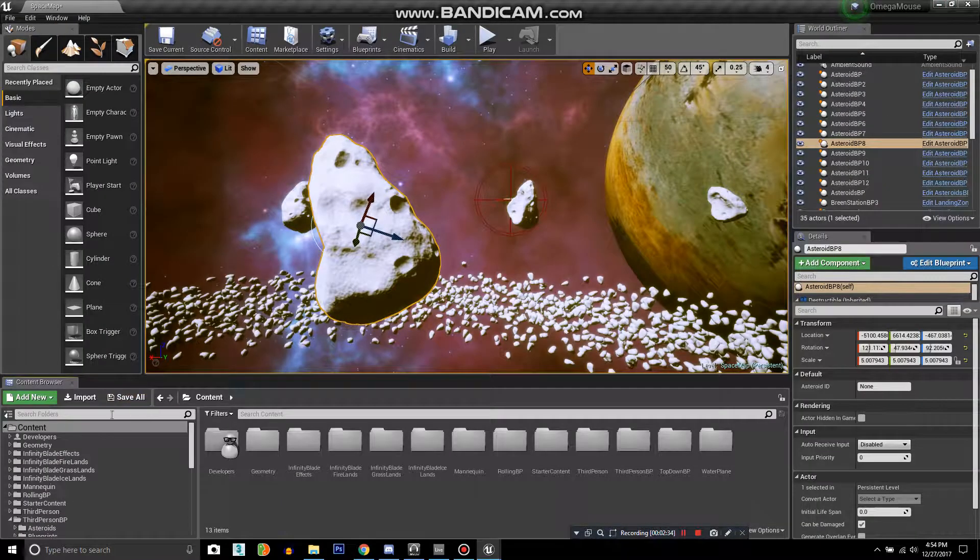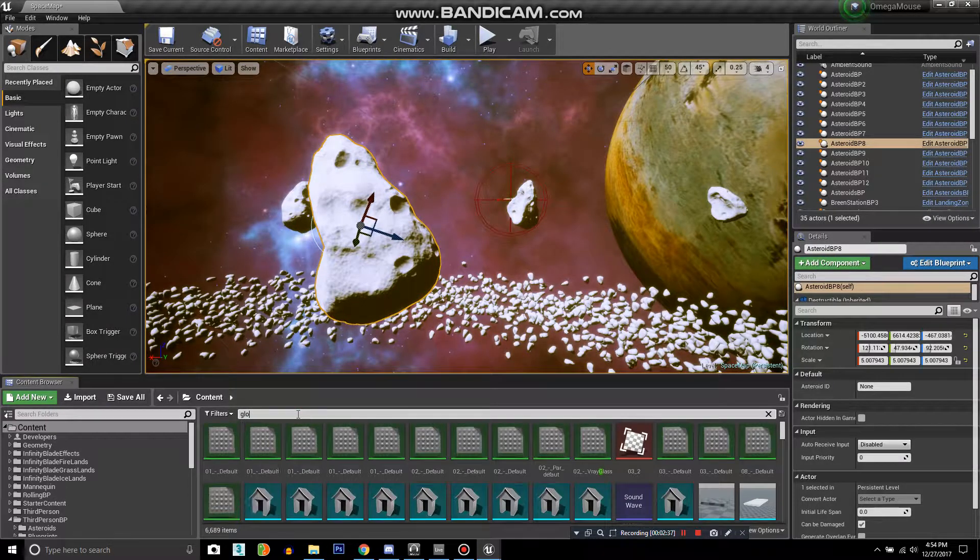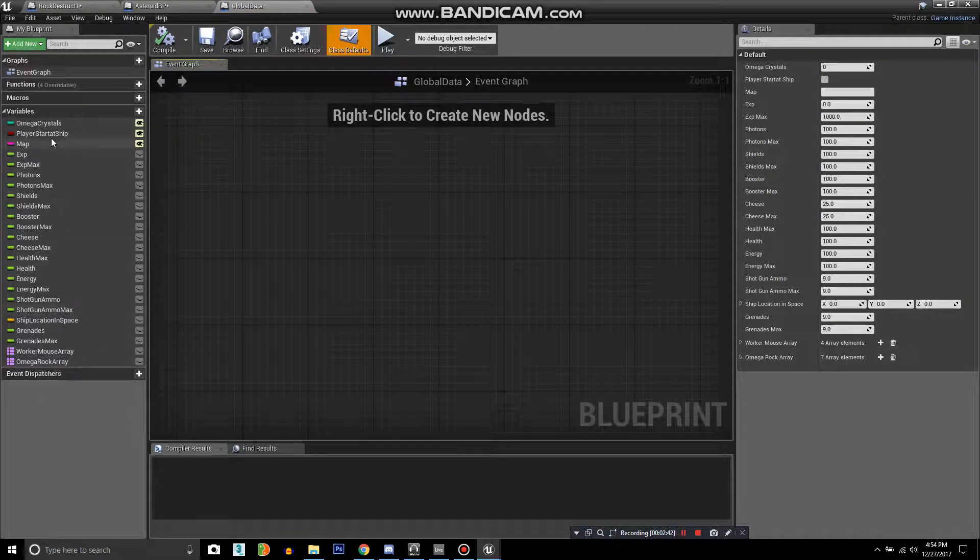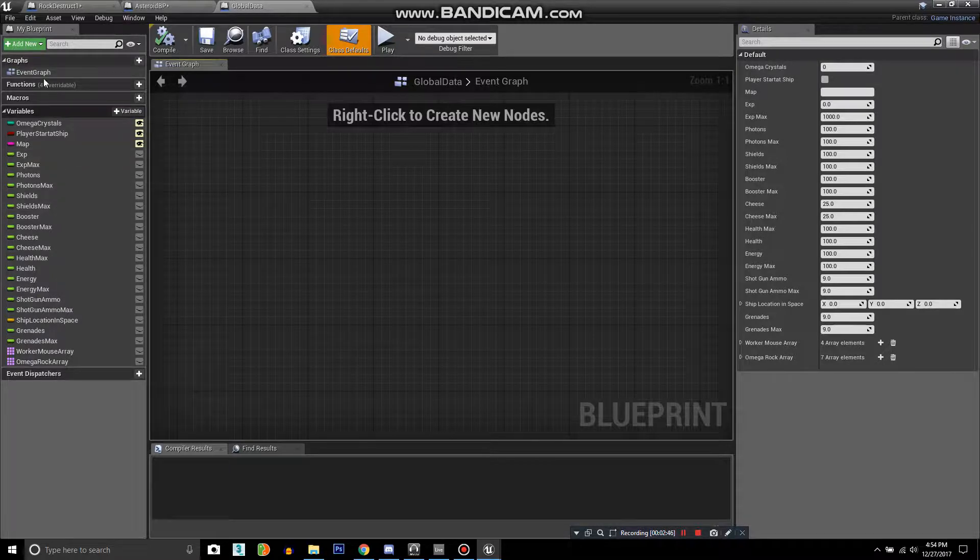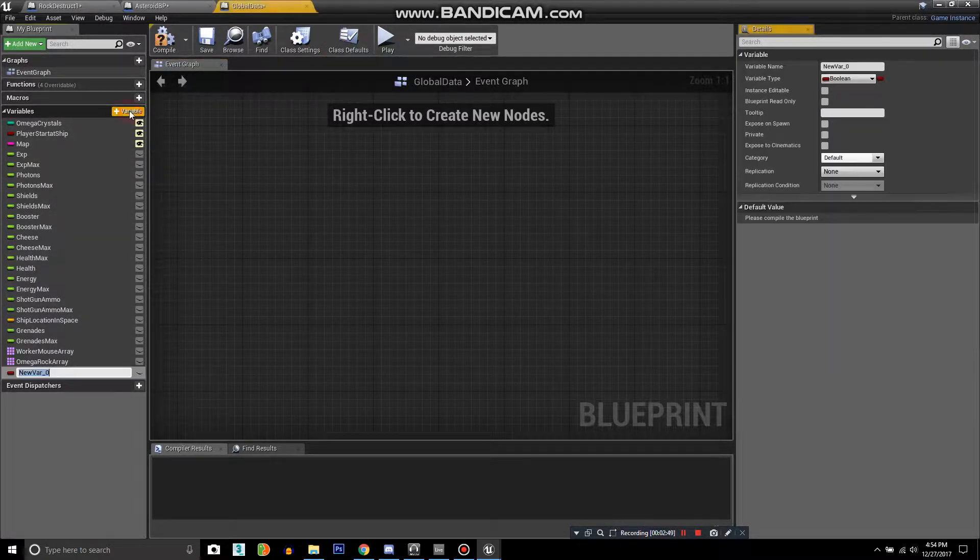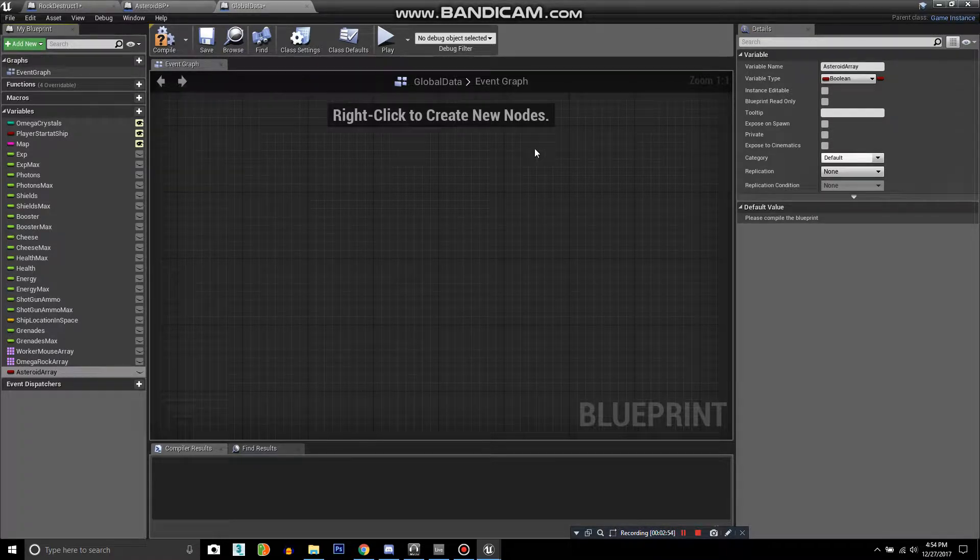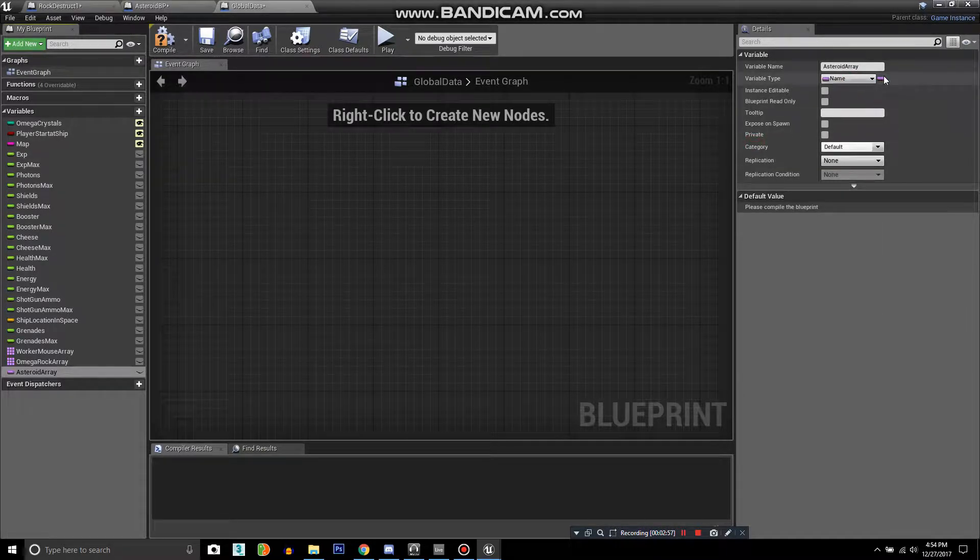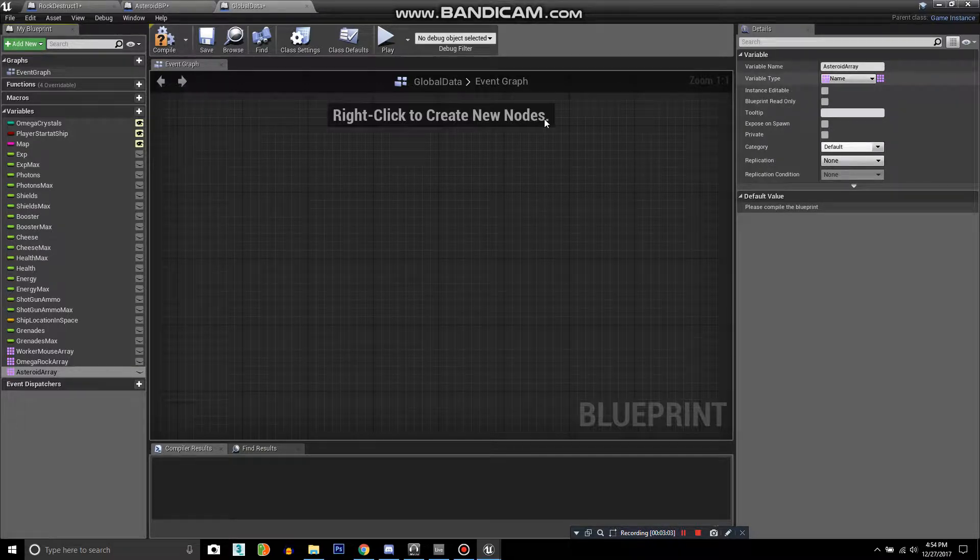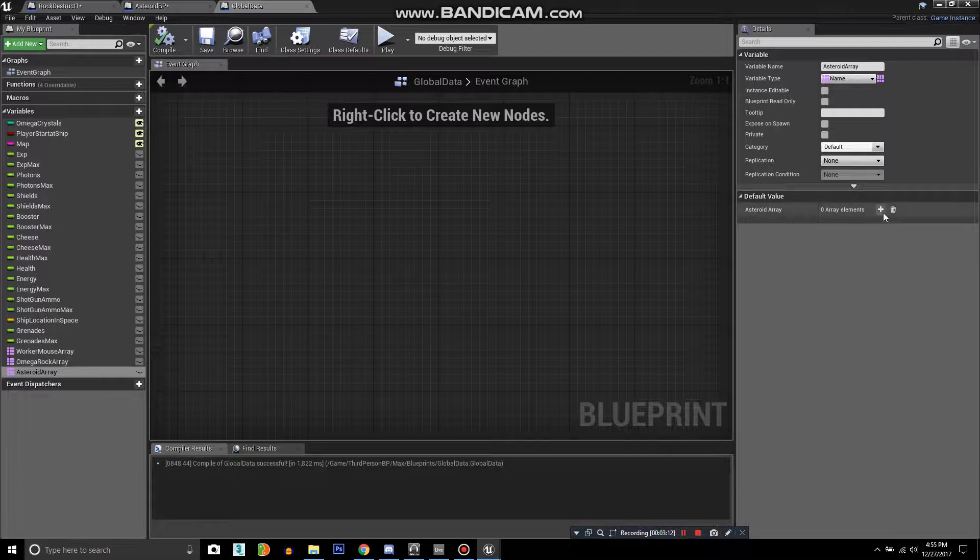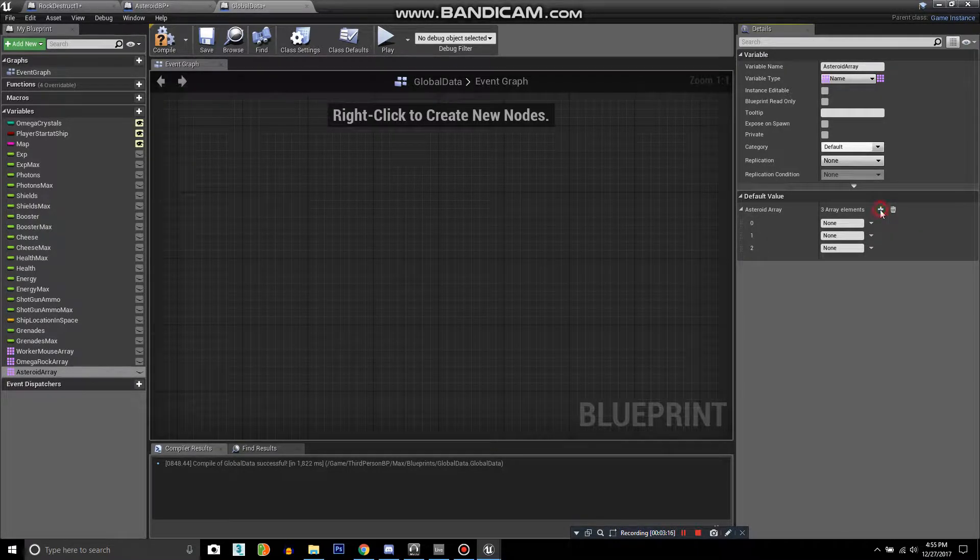Let's go to the global data. Here are all the variables that are saved throughout the game, such as your health, experience, and all your items. We'll create another variable and this one will be the asteroid array. Make sure you make it a name and that you click here and make it an array, which is the nine squares. Now this array is going to be the one that we want to actually create all of the elements for, by clicking the plus.